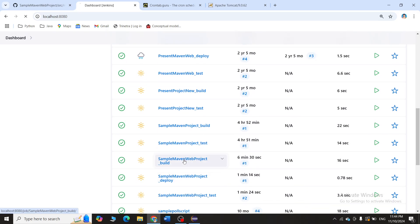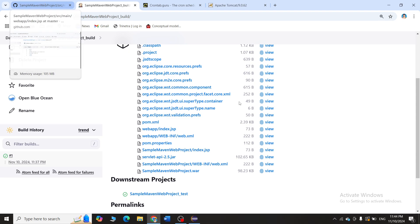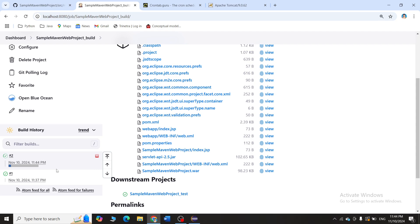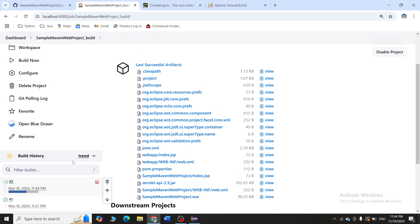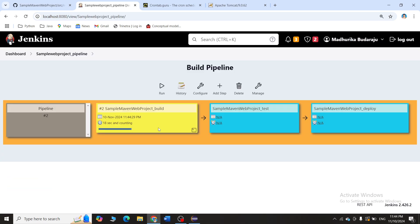I'll go to the sample maven build job. You can see the first build was at 11:37 PM on November 10th. Since this is automatically building, we have to wait one minute to see if it auto-triggers due to my code change. While I was talking, it has automatically started the build — I did not click anything. After one minute it checked, found a change, and automatically triggered.